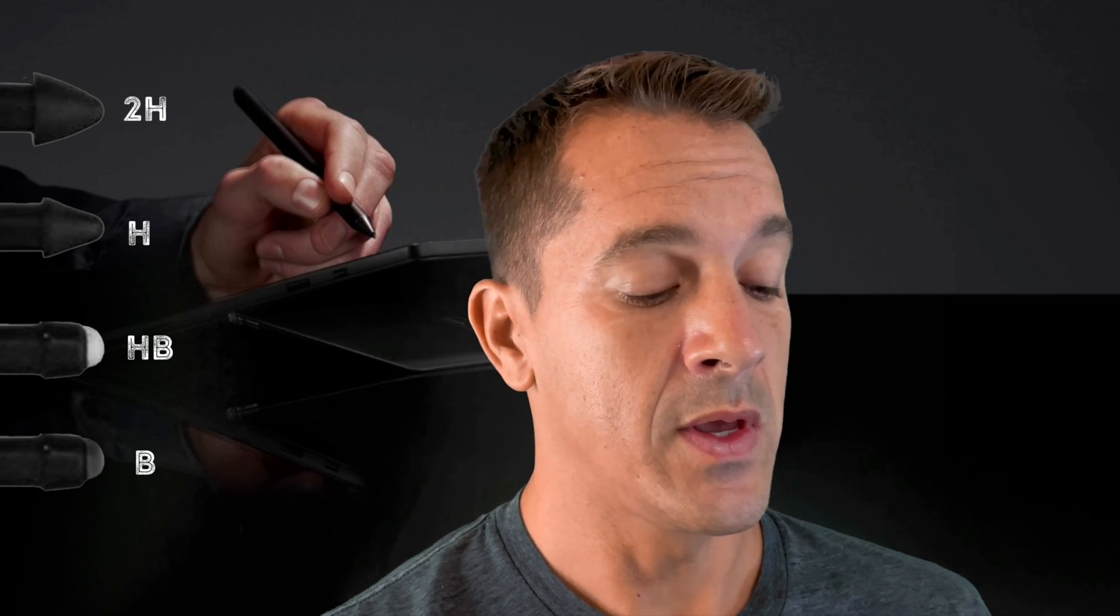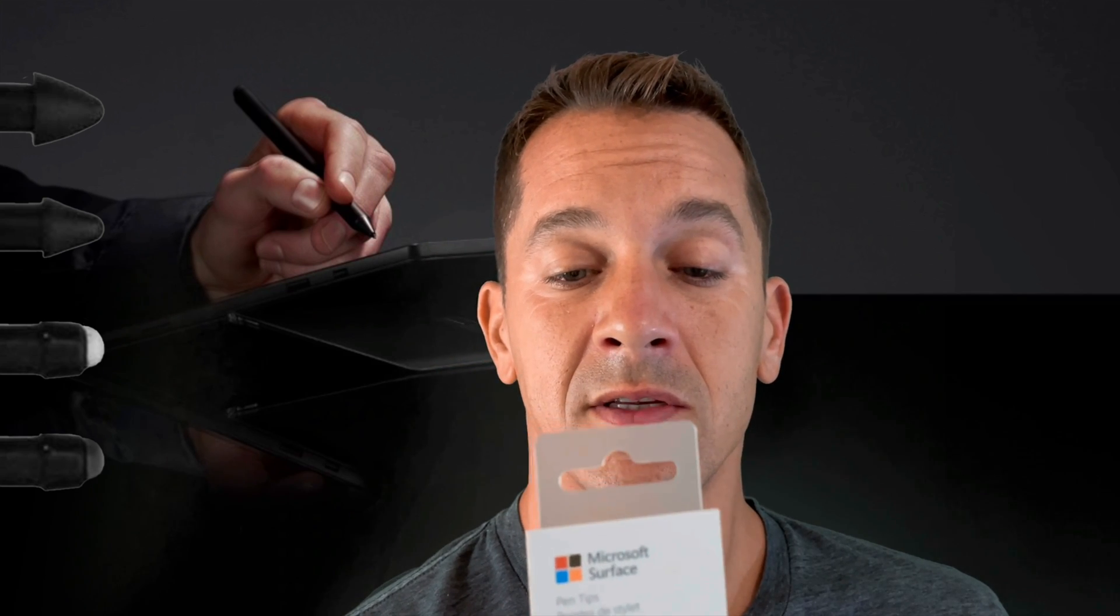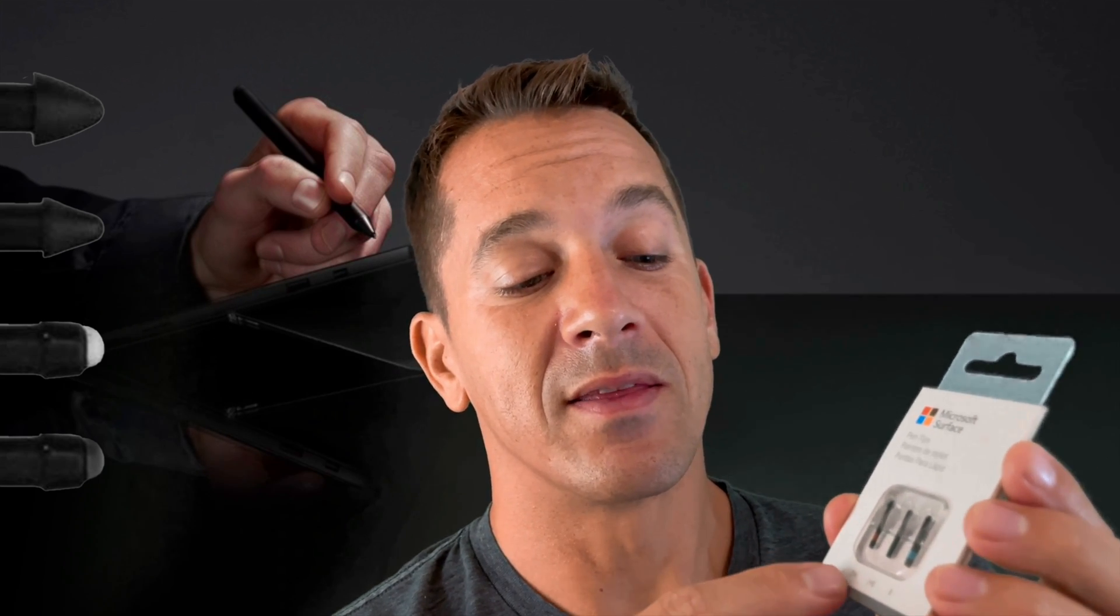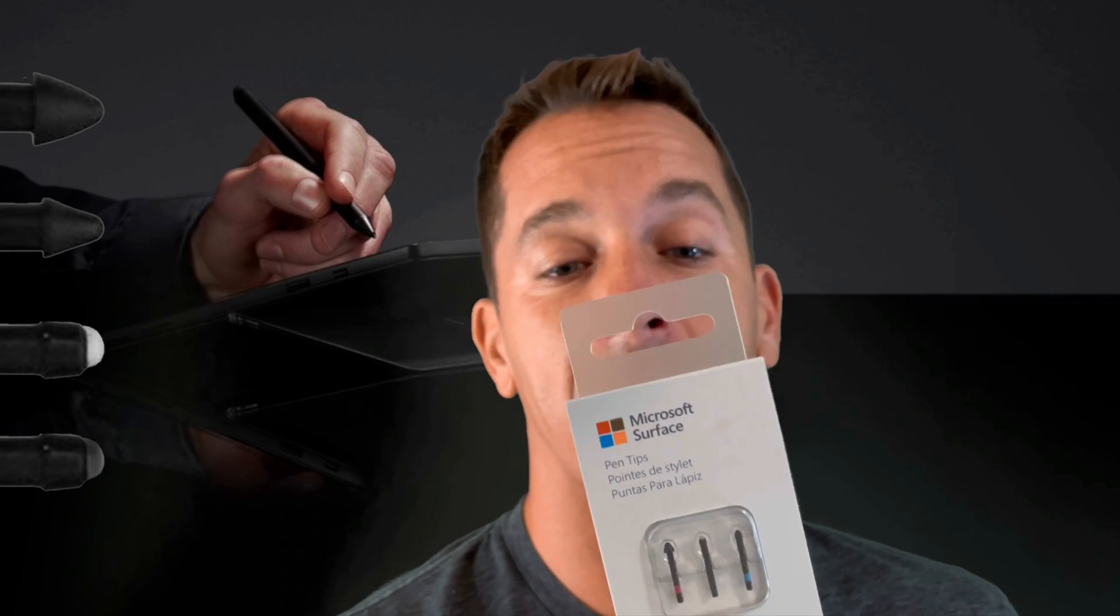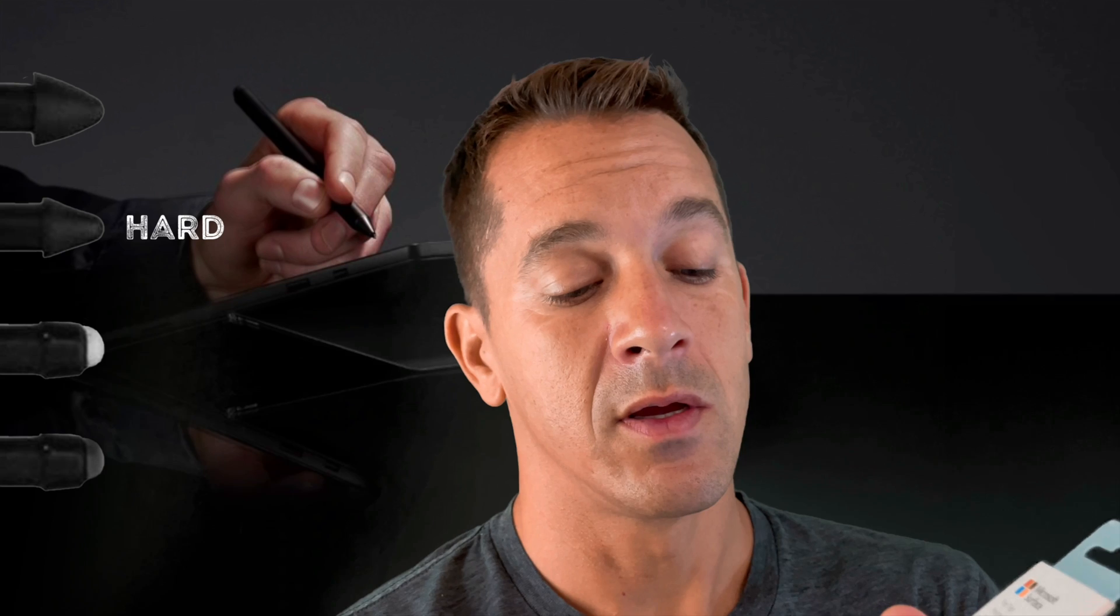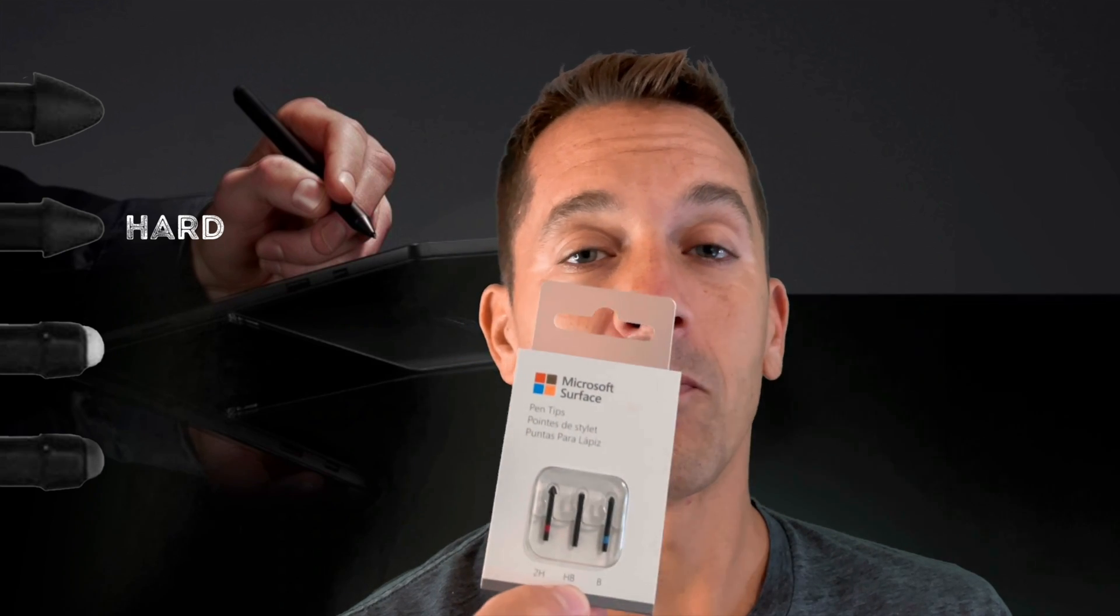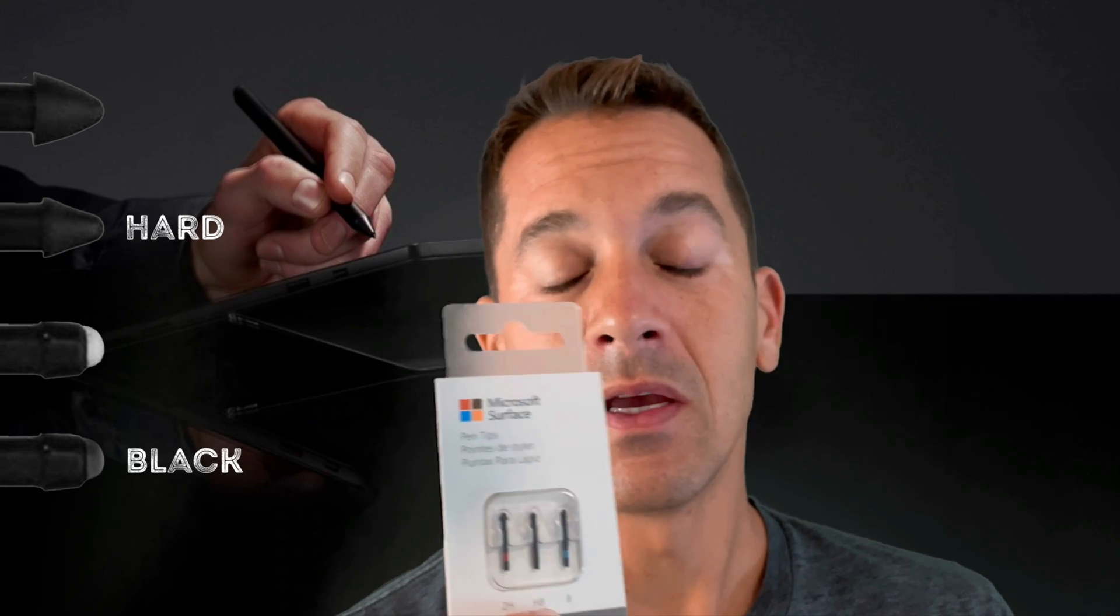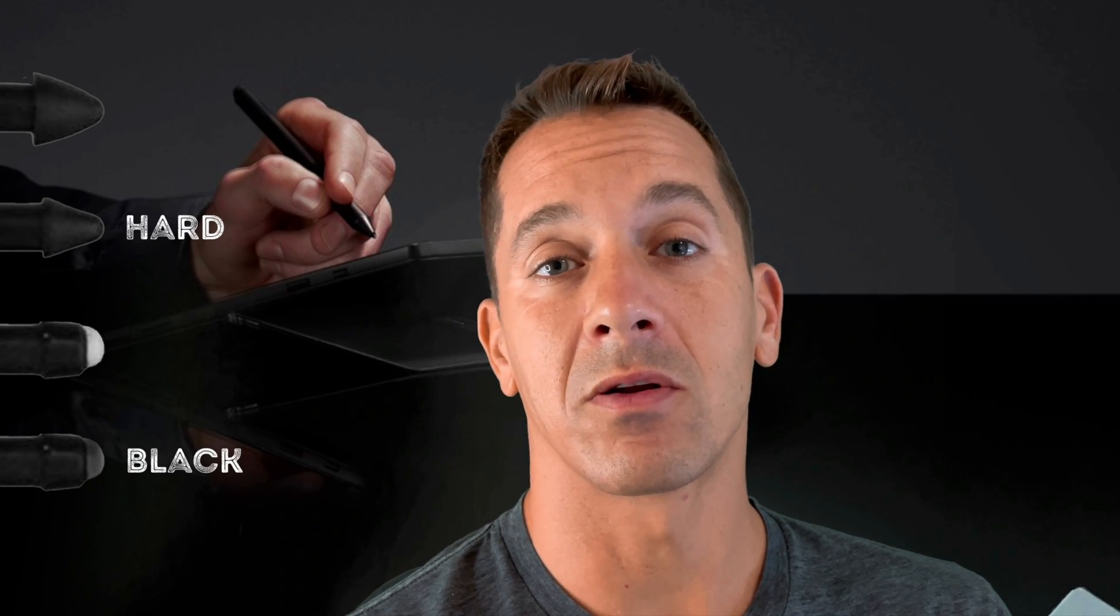A little history, the naming mechanism for these 2H, HB, and B is based off of graphite pencils. So drawing pencils have different hardnesses that explain how the pen applies the lead to the paper. So H stands for hard, B stands for black, and HB stands for hard black.